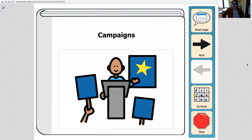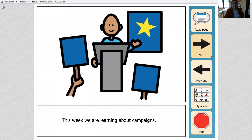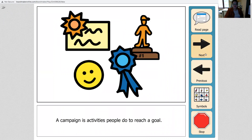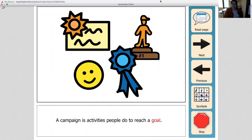Hi there. Today we're going to be talking about campaigns in our social studies lesson, and this is Miss Laura here. This week we are learning about campaigns. A campaign is activities people do to reach a goal.